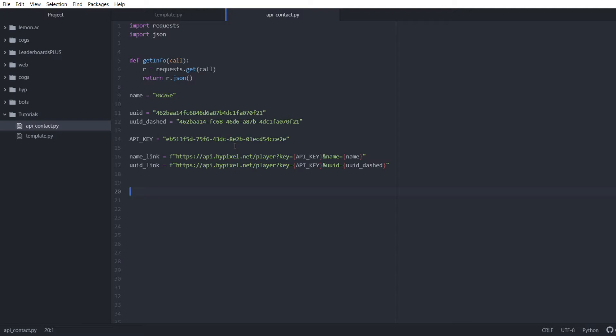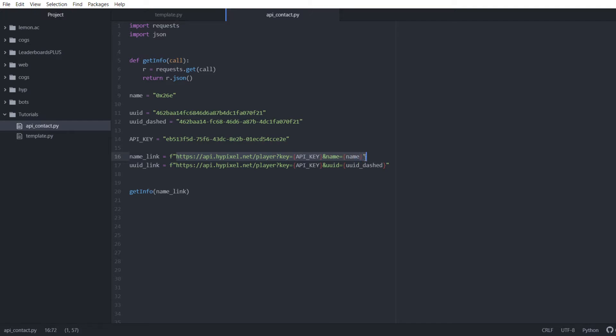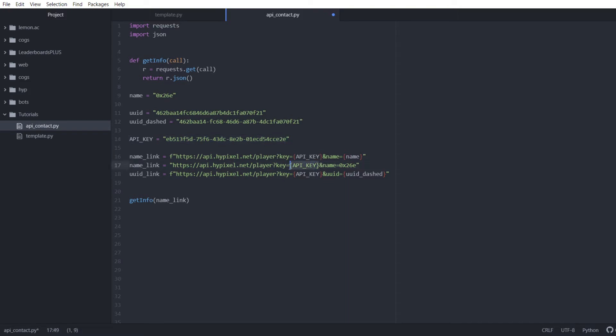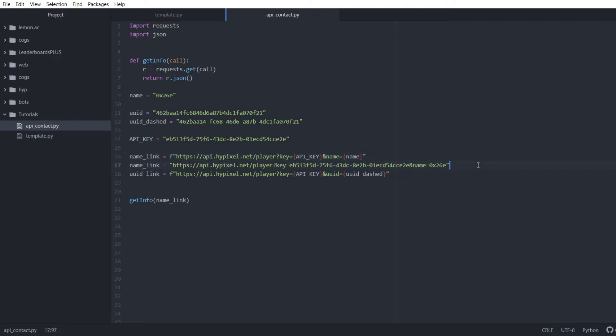To do this we want to do get info and then we're going to pass in name link because I'm already using a string formatter here where it just takes the string and it takes this name and replaces it in here, and then it takes the API key and places it in here. This is essentially taking this name replacing it in here and then taking this API key and replacing it into here. This is actually the same thing, we're just using some fancy string formatting for that.